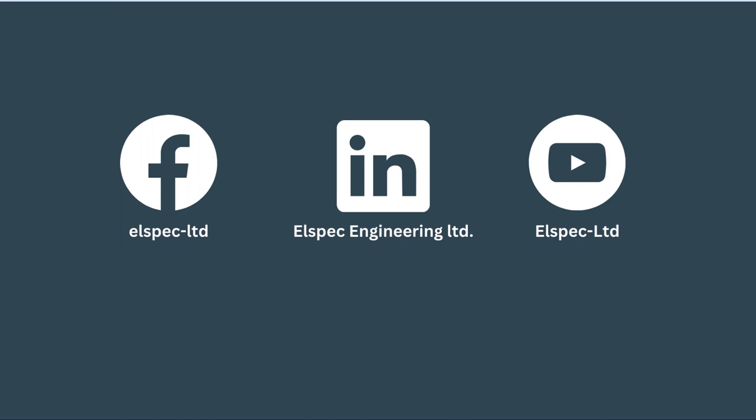Be sure to like us on Facebook, connect with us on LinkedIn and subscribe to our YouTube channel. Have a great day.